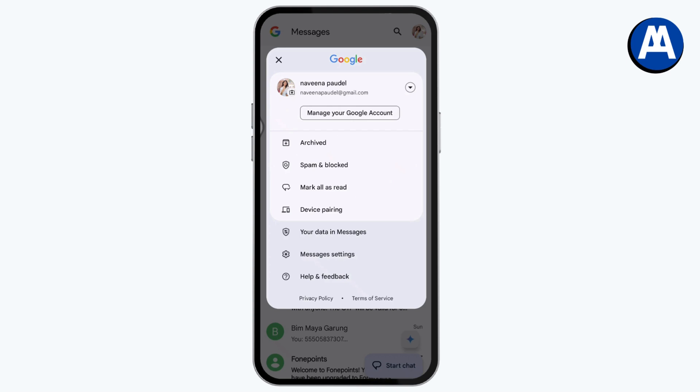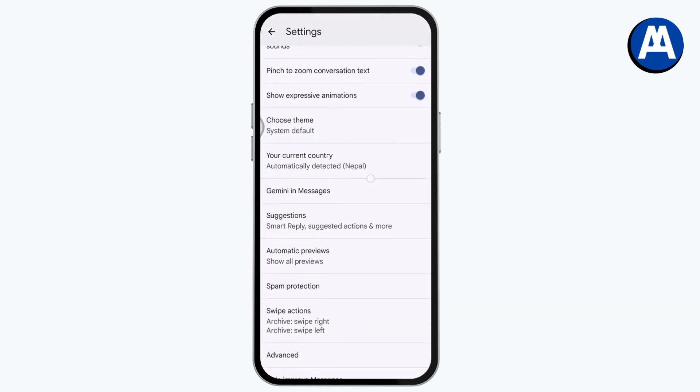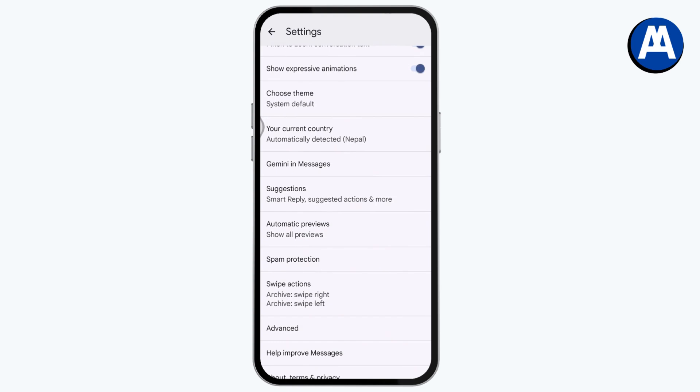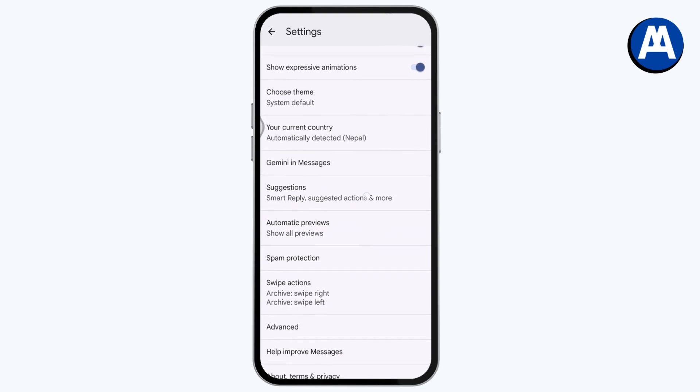Tap on Messages Settings. Now under your settings, you just need to simply scroll down and you will find an option of chat features. You just need to simply tap on chat features.